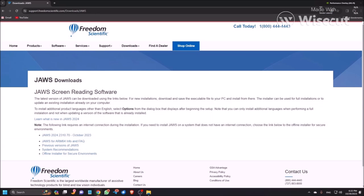If you have good internet connection, then you can download the online installer, and while you are installing JAWS it will use your internet and you should be connected.